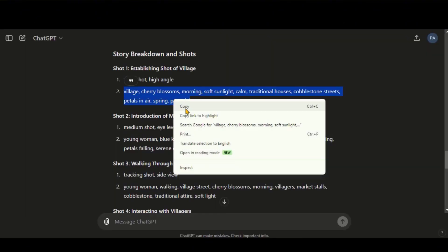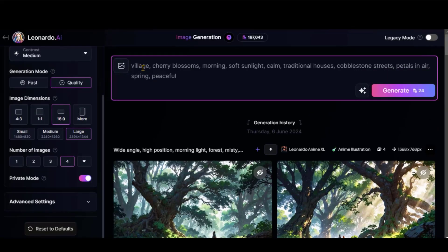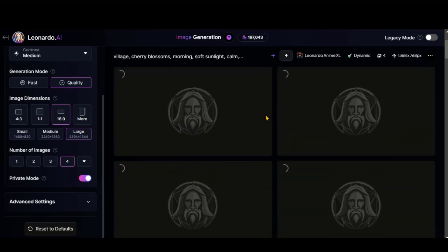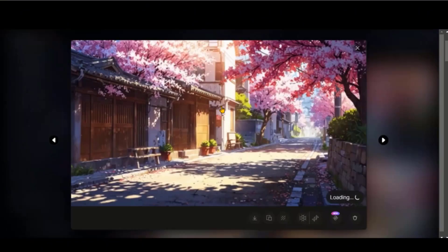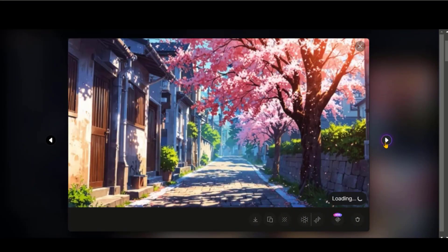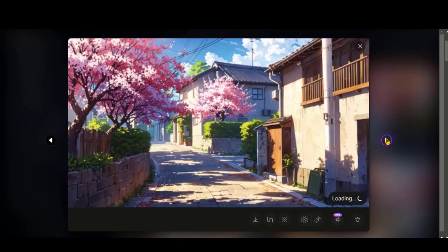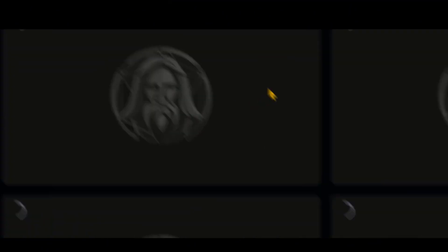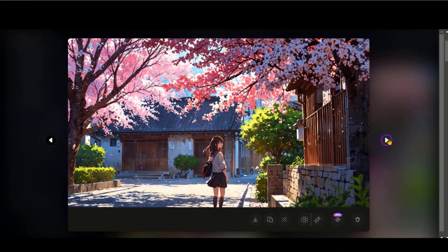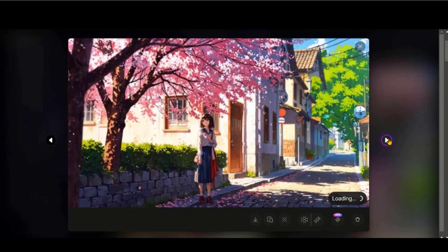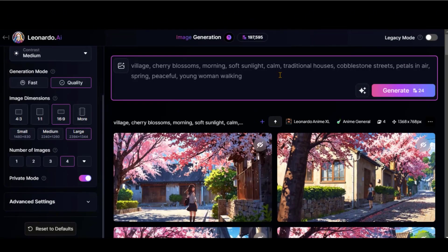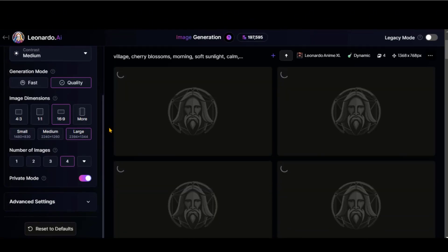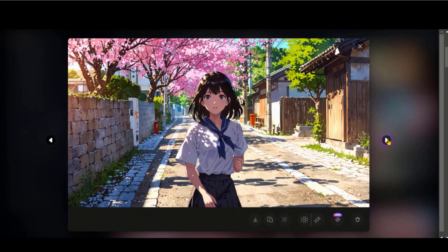Copy this text and paste it in the prompt box. Click on the generate button and wait for some time. Here we have some cool images based on our prompts. Let's generate more images with characters in them. Here we have the images — these look good. Let's make the character closer by adjusting the prompt. These images look perfect. Let's download them.